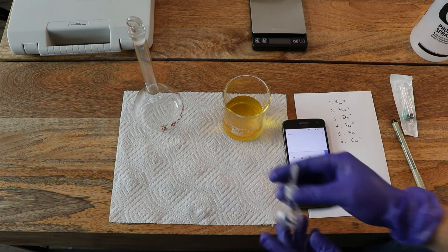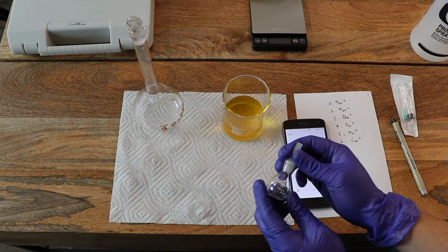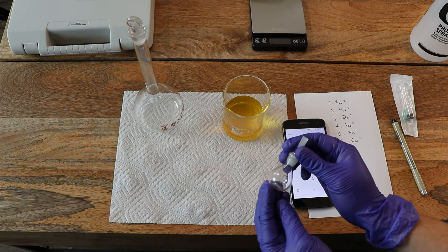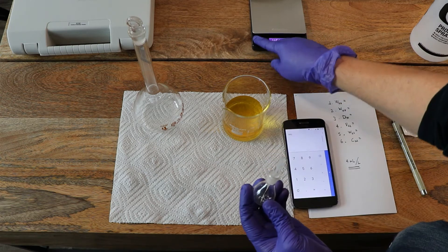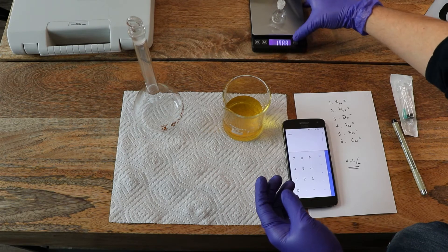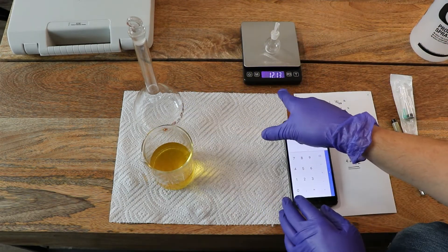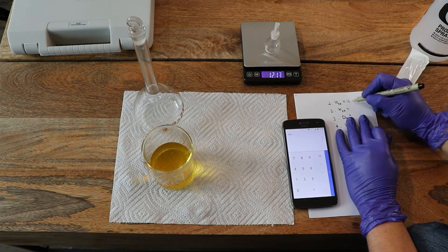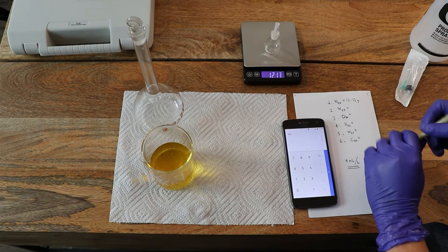The first thing that we're going to do is — remember, do not purge the pycnometer before you use it, because the pycnometer needs to be weighed dry. So the first thing that we're going to do is measure the weight of the full pycnometer, which is 12.13 grams, using this scale.